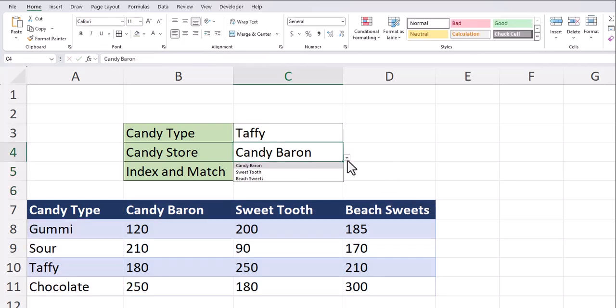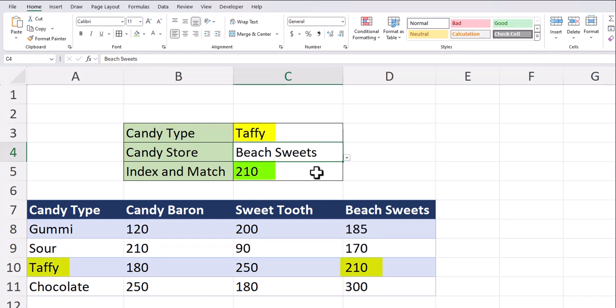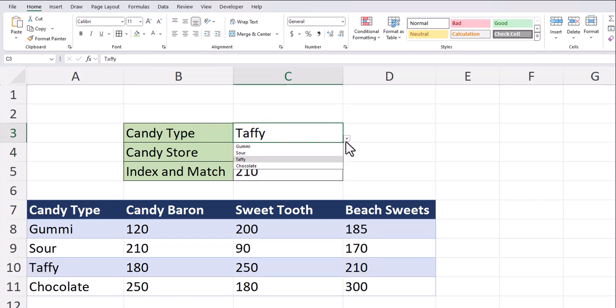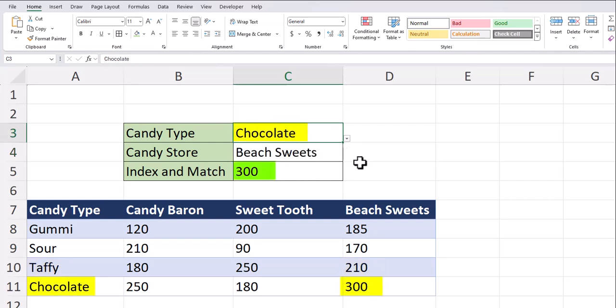Now you see if I change the candy store to beach sweets, the index and match function has returned the correct result for the candy type of taffy. I can also change the candy type to chocolate and you'll see the index and match function returns the correct result.